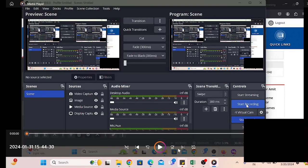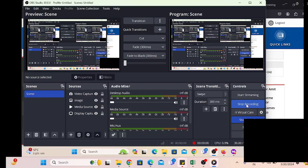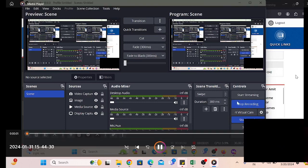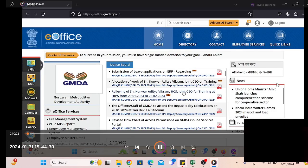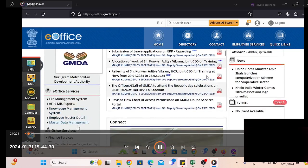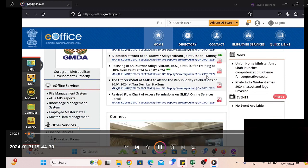Hello and welcome. Today we will discuss how to initiate transfer in eFile 5.6 version.